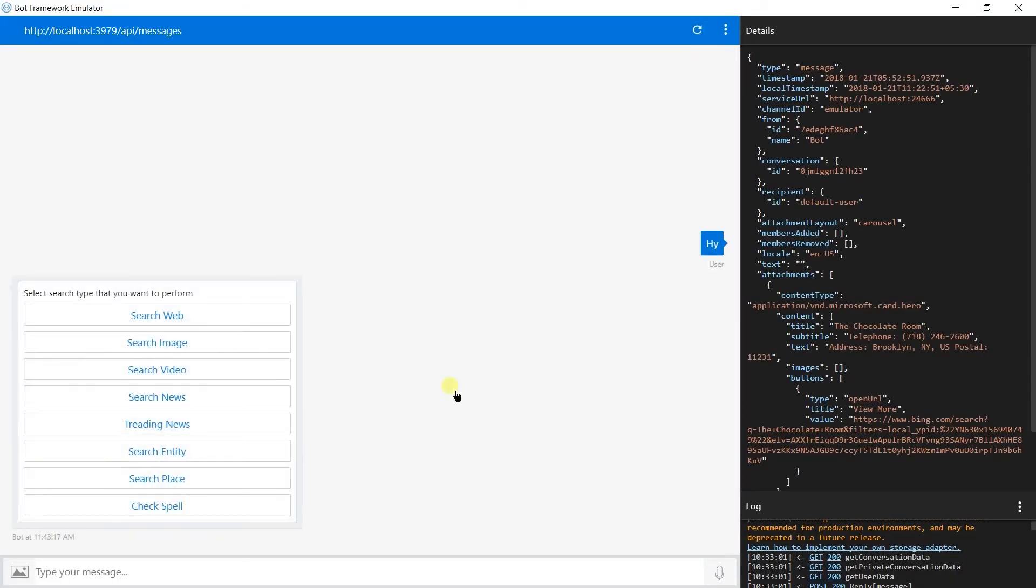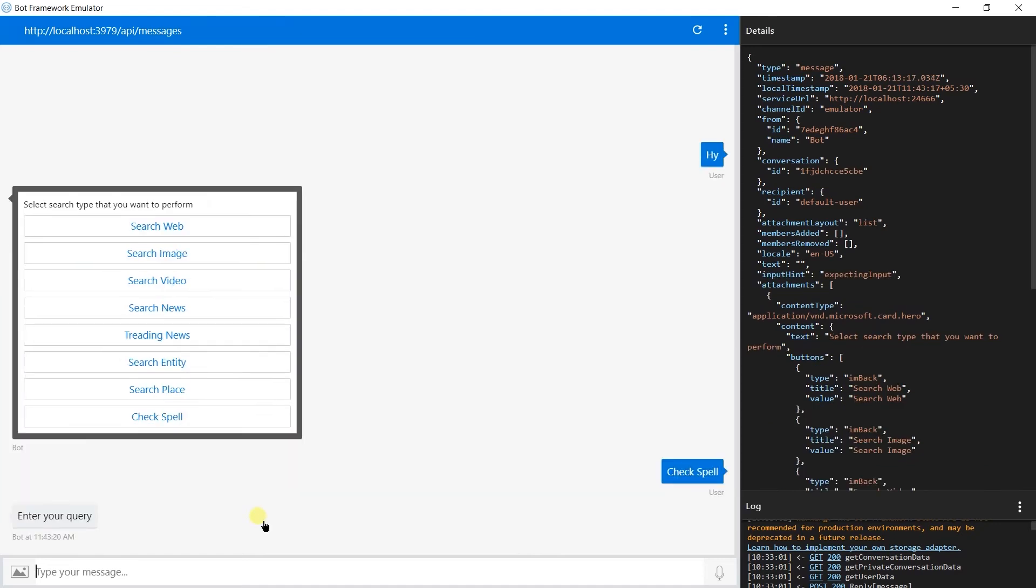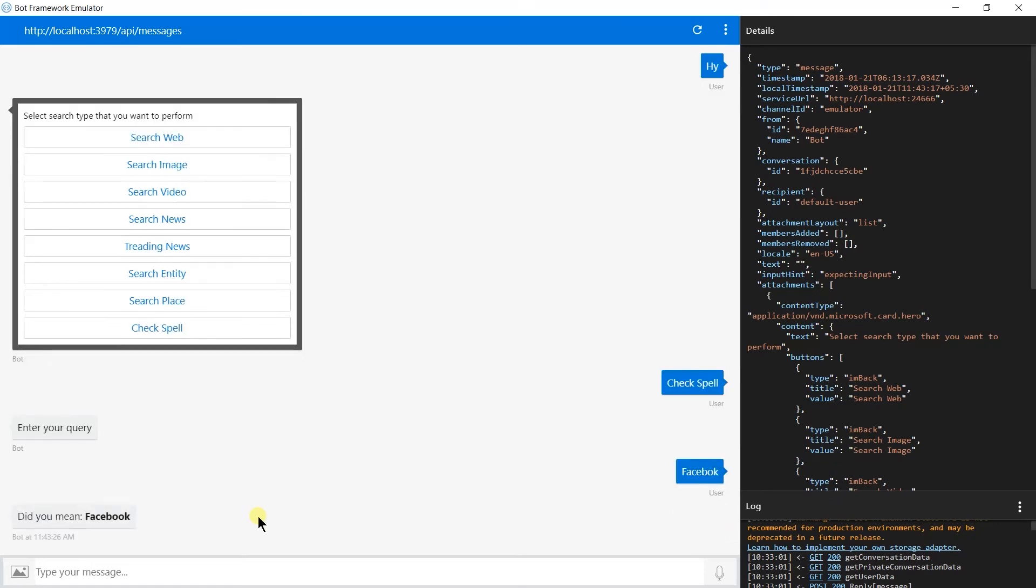Select spellcheck. I'm writing Facebook with single O. Here we got 'Did you mean Facebook?'